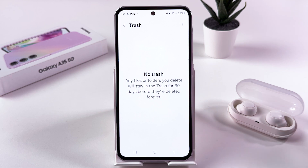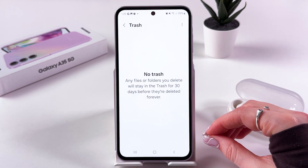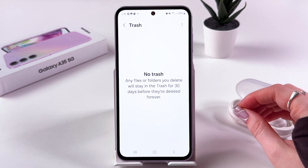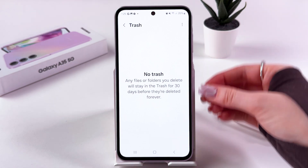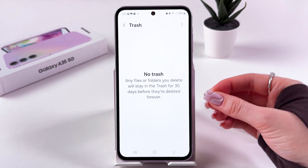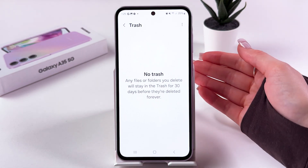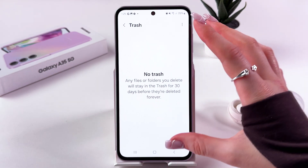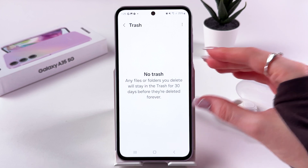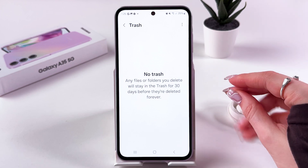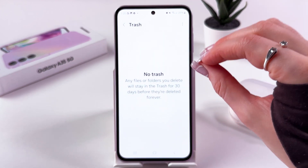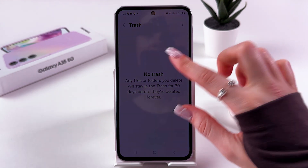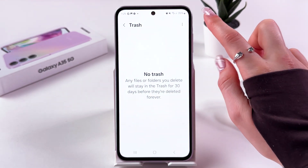Photos, folders, and so on will stay in this Trash folder for 30 days before they are deleted forever. If you want, you can also add this Trash setting to your home page.